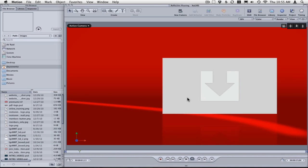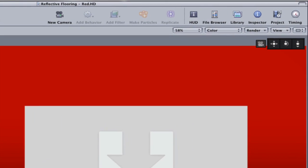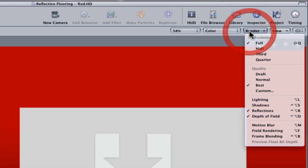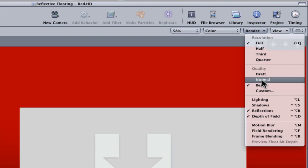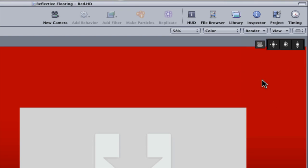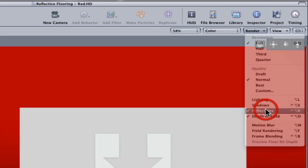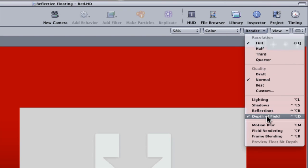If you notice that your Motion files are rendering too slow, I recommend going into render settings and turning down your quality from best to normal. Also, turn off reflections and depth of field.